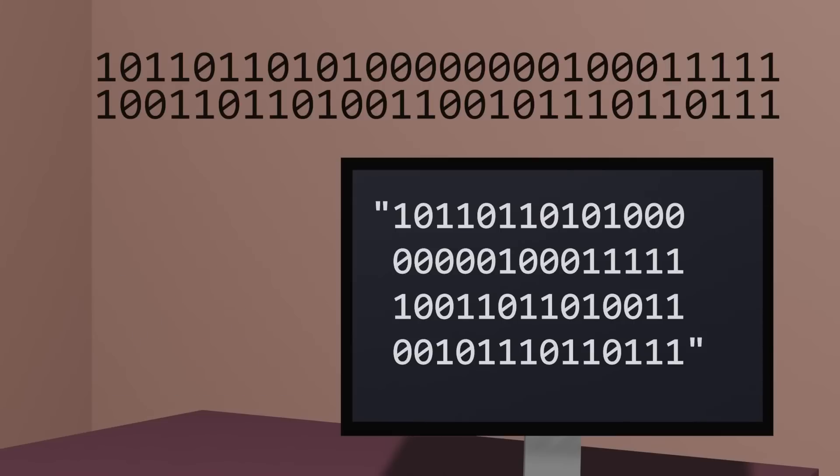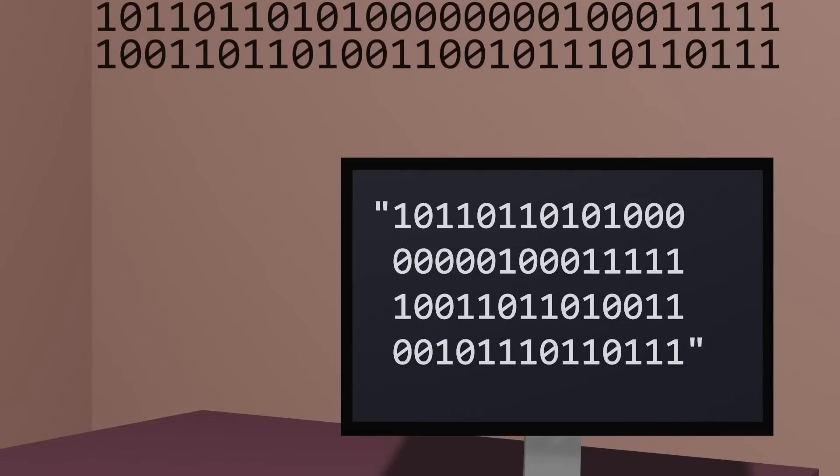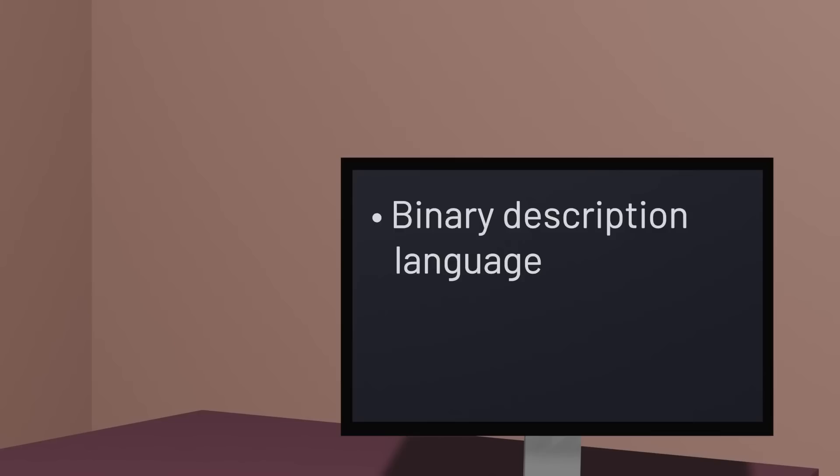There are a few details we'll gloss over here that often will use a binary description language to describe sequences of binary numbers, or that will often use some Turing machine for our description language to avoid unimportant differences between programming languages, for instance.